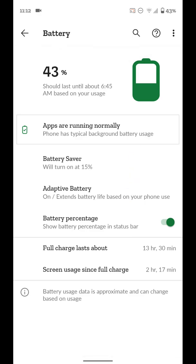And we have a few different things here. You can see your battery percentage, how long the phone thinks it'll last at your current usage, and a bunch of other information. But if you want to extend your battery life, you want to go to battery saver.